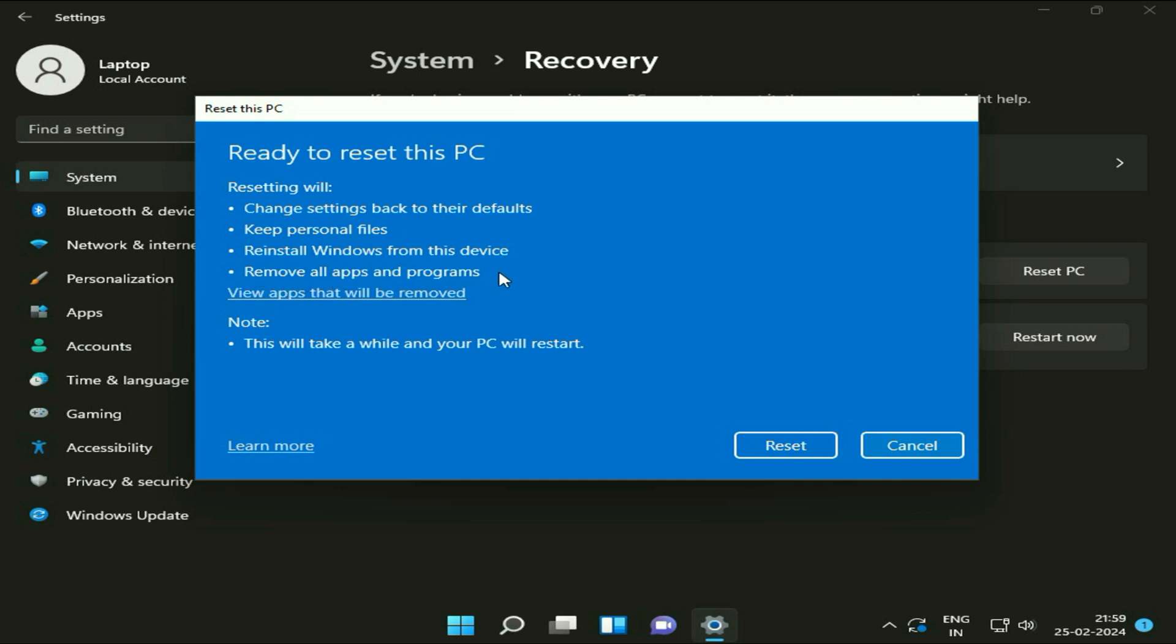The only drawback in this method is your software, your apps will be removed, but your personal data will remain safe. After that, click on reset and this will take around 30 minutes to complete.